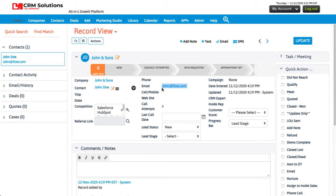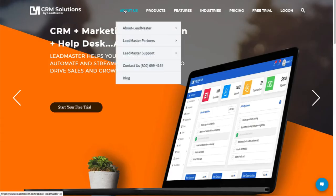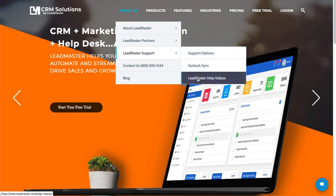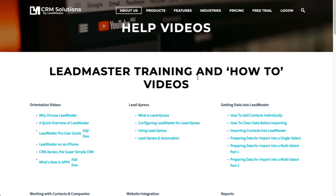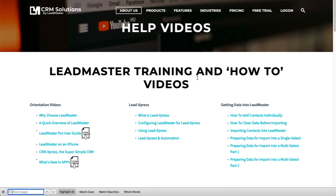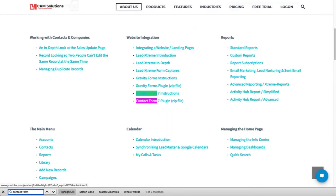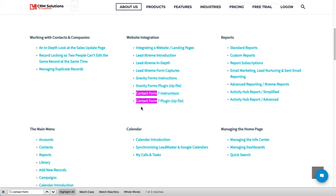So in order to make this happen, we need a plugin. Go to the LeadMaster website, go to Support and LeadMaster Help Videos. You can either search around, or you can press Control-F and type in Contact Form, and you'll see here a plugin. Download this plugin and install it as you normally would in your WordPress site.